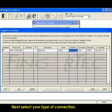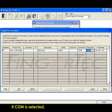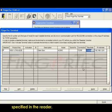Next, select your type of connection, for example, TCP IP. If COM is selected, please adjust baud rate to match the baud rate specified in the reader.